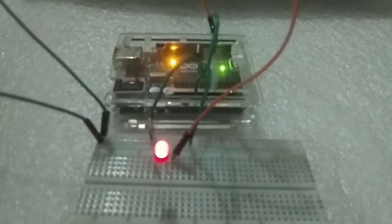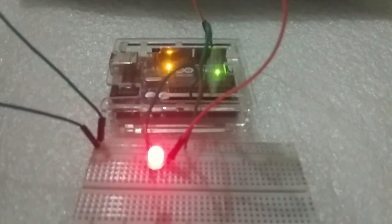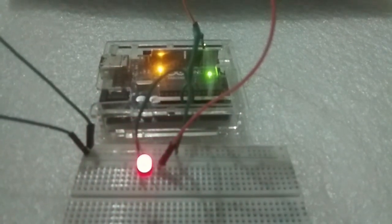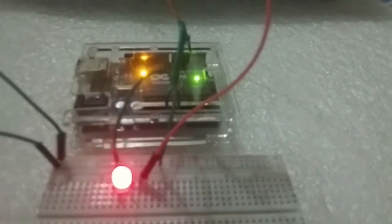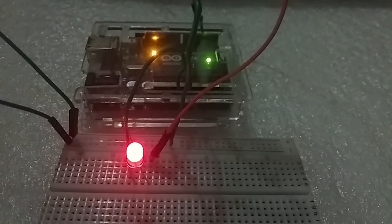It was dimming from 0 to 255 and 255 to 0. See? The dimming effect.